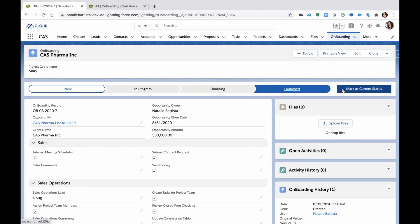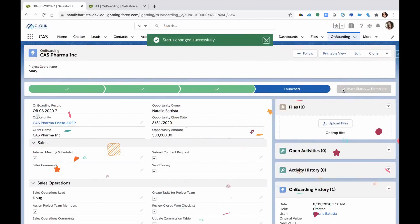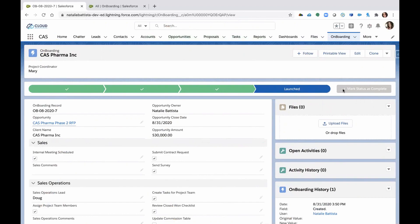Mind you, the sales operations lead could be the one who's actually accountable for the record itself. So we want to get to a point where we're launching the project.